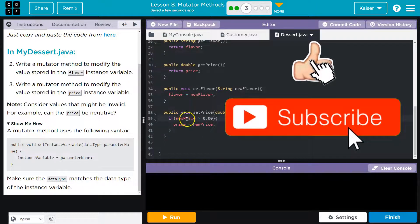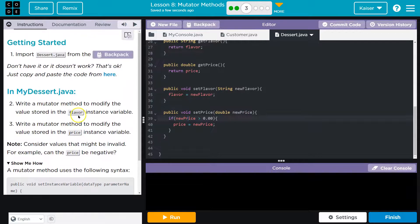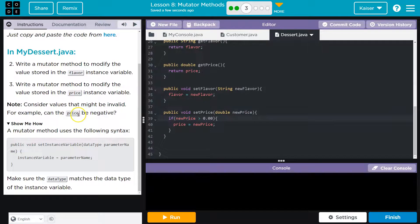And then, or new price, and then we set the price. Okay, that's looking good.